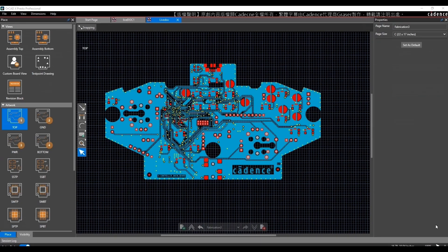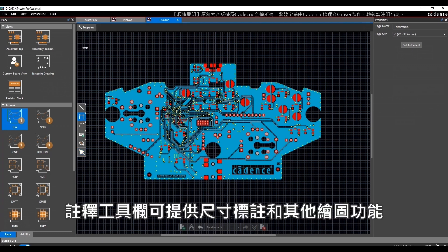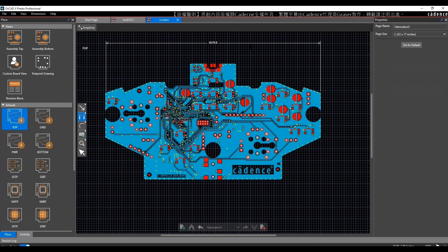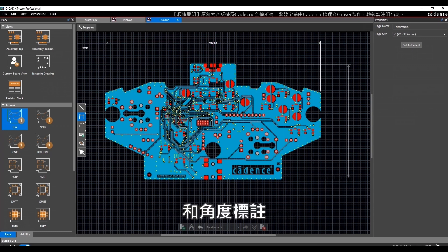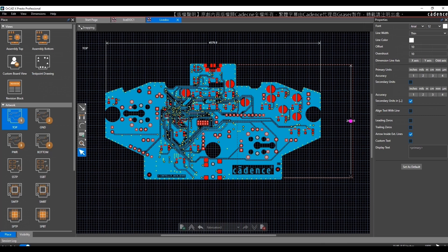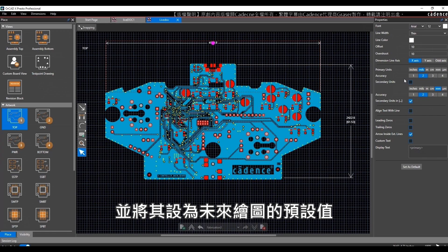Once you get your views in place, the annotation toolbar gives you access to dimensioning and other drawing features. You have linear dimensions, ordinal dimensions, and angular dimensions. Dimension properties can be modified after they are drawn and then set as default for future drawings.